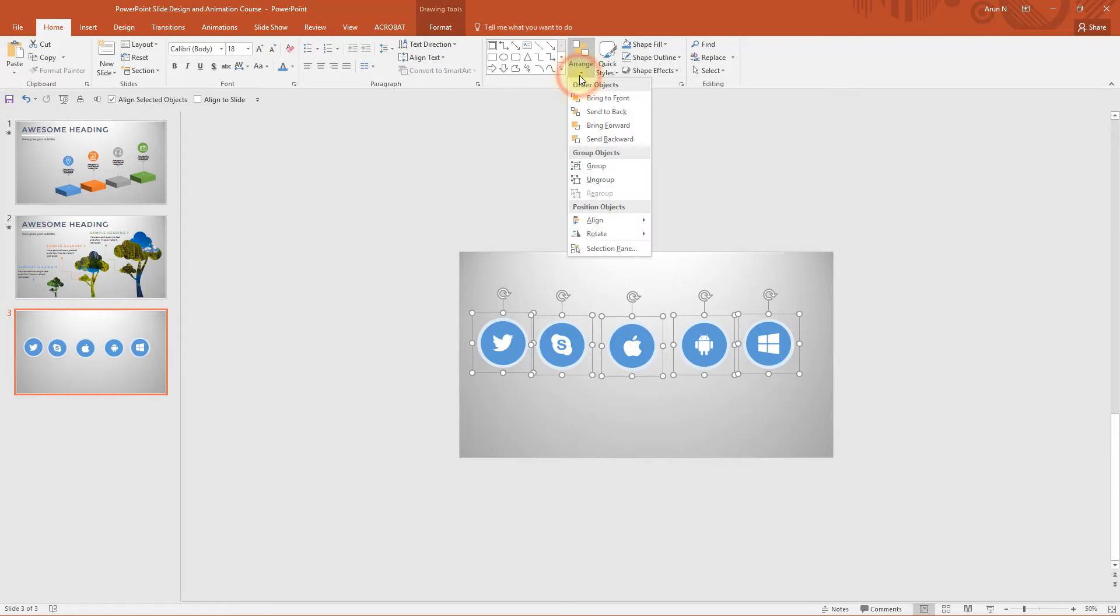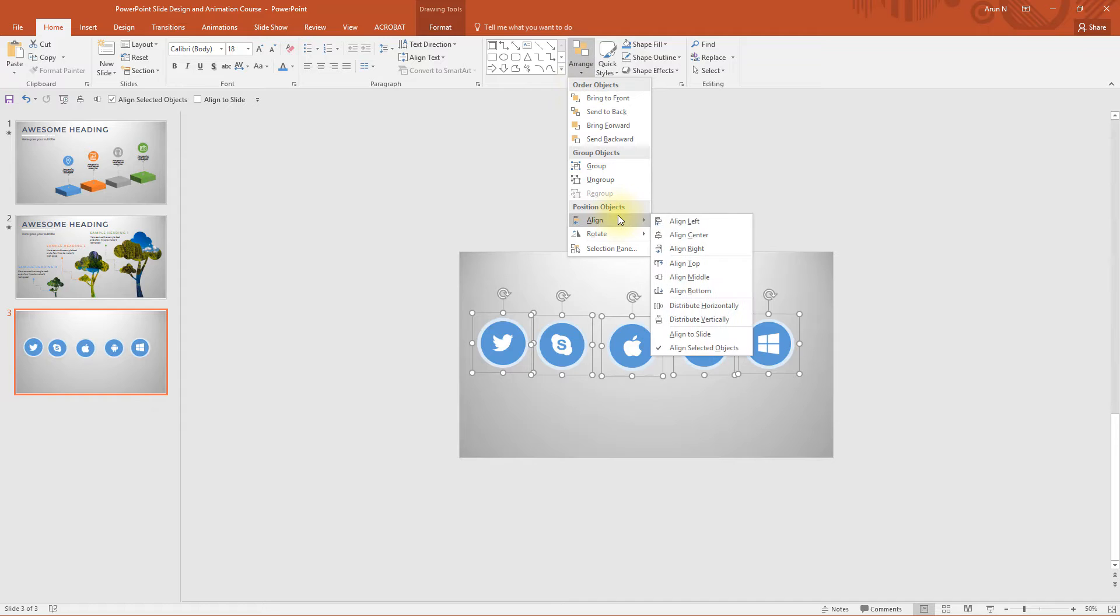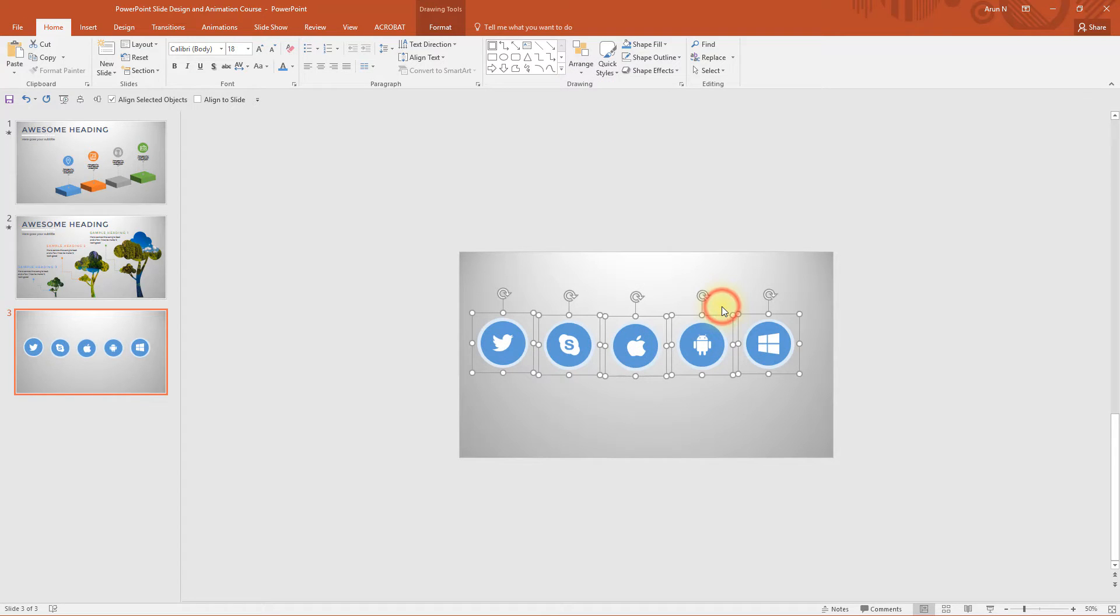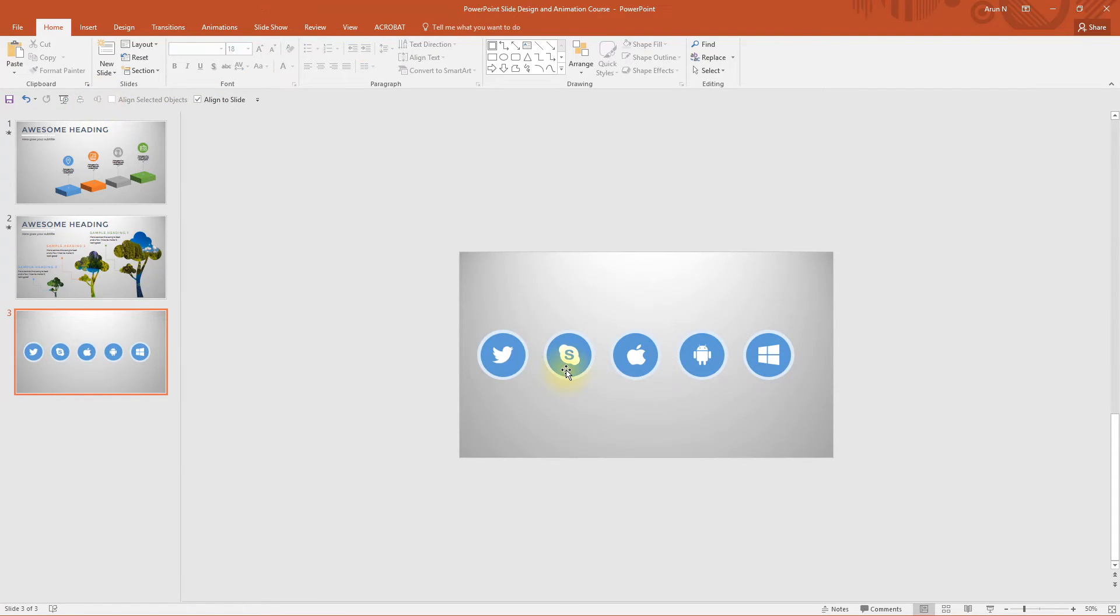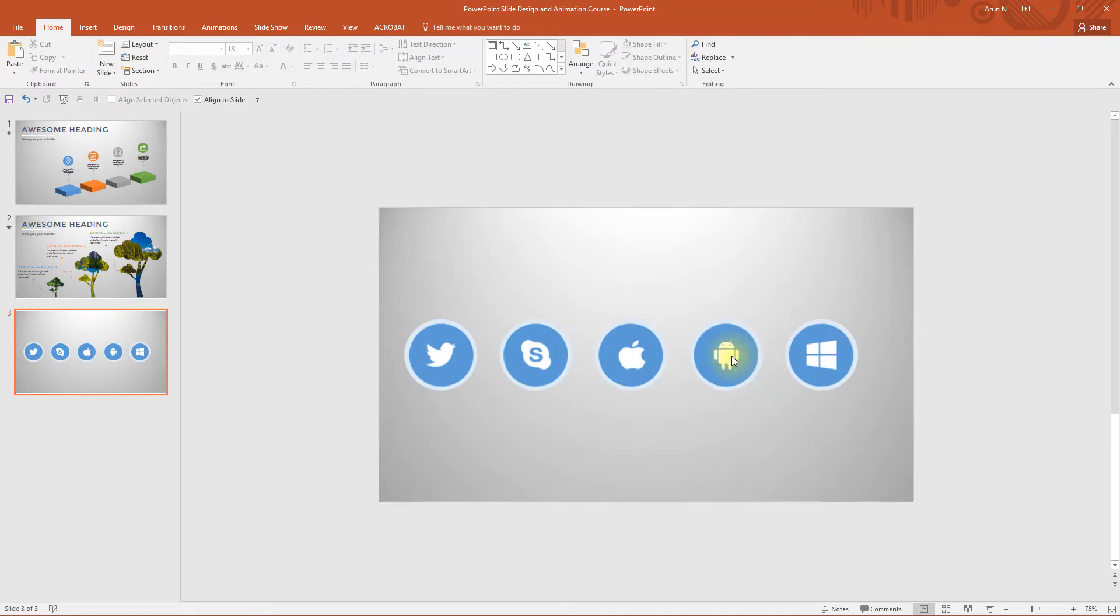Go to arrange and go to align distribute horizontally. Now select align to slide and then middle. Now we need to change the color of all these circles.